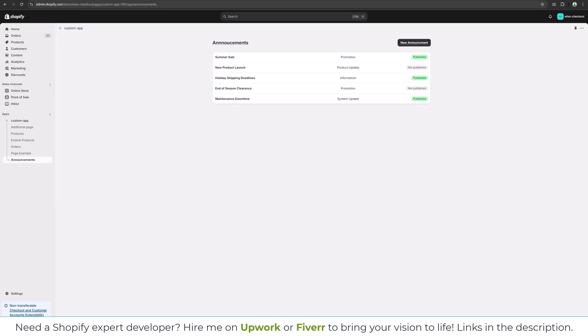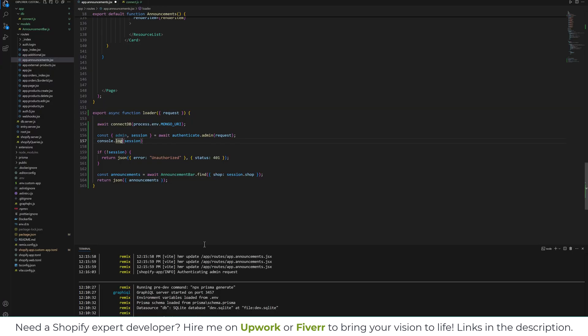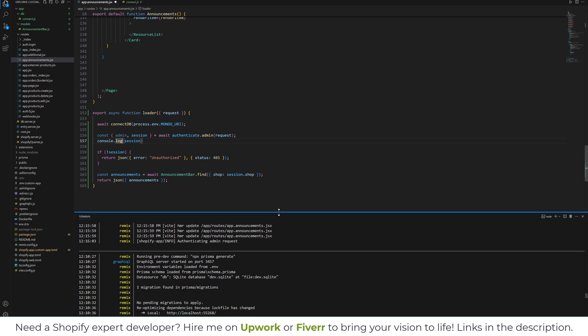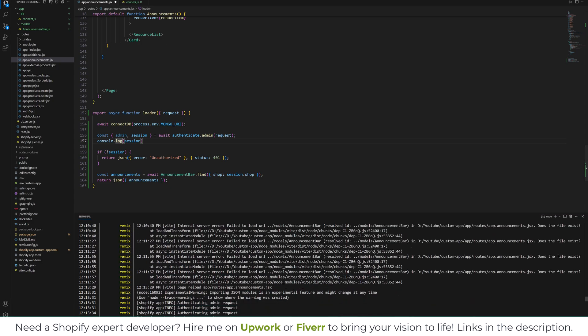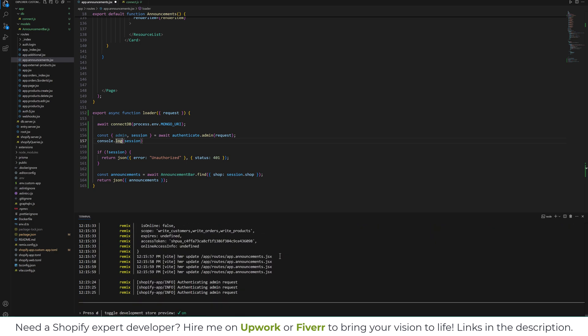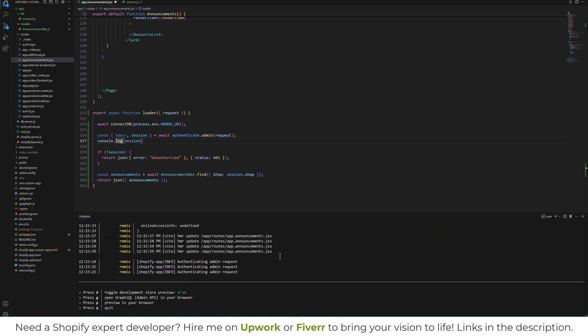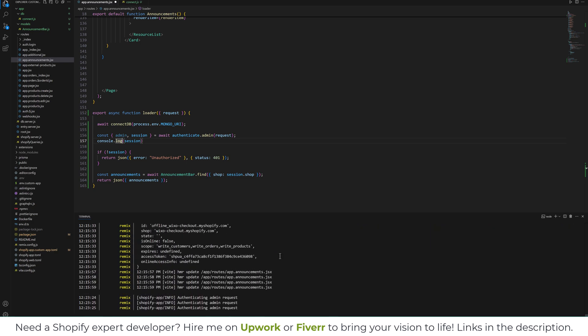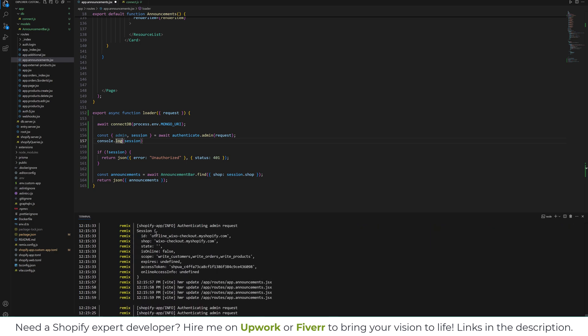You will see we have a session, and in the session we have shop URL, state is online, scope, and everything we have over here.